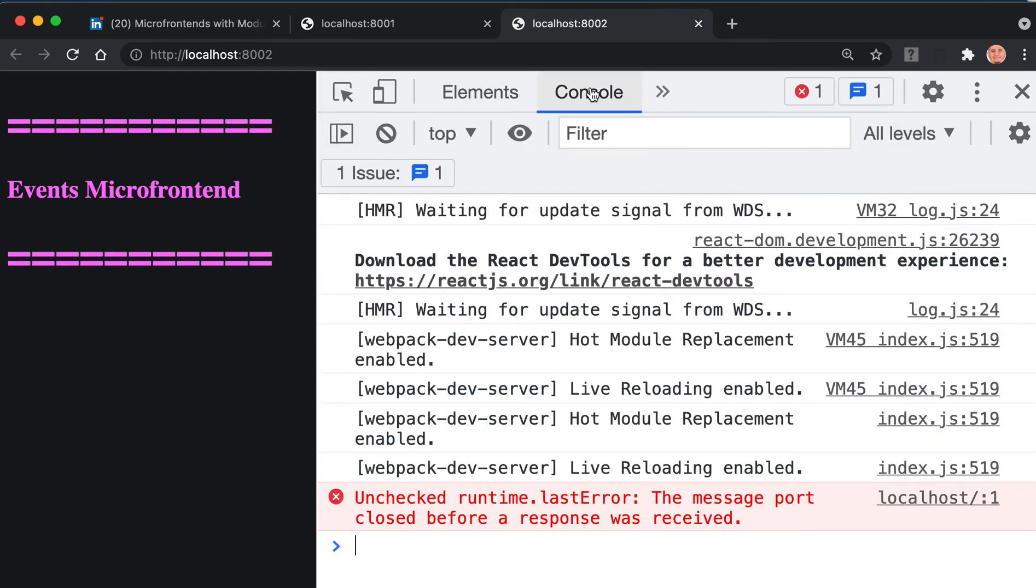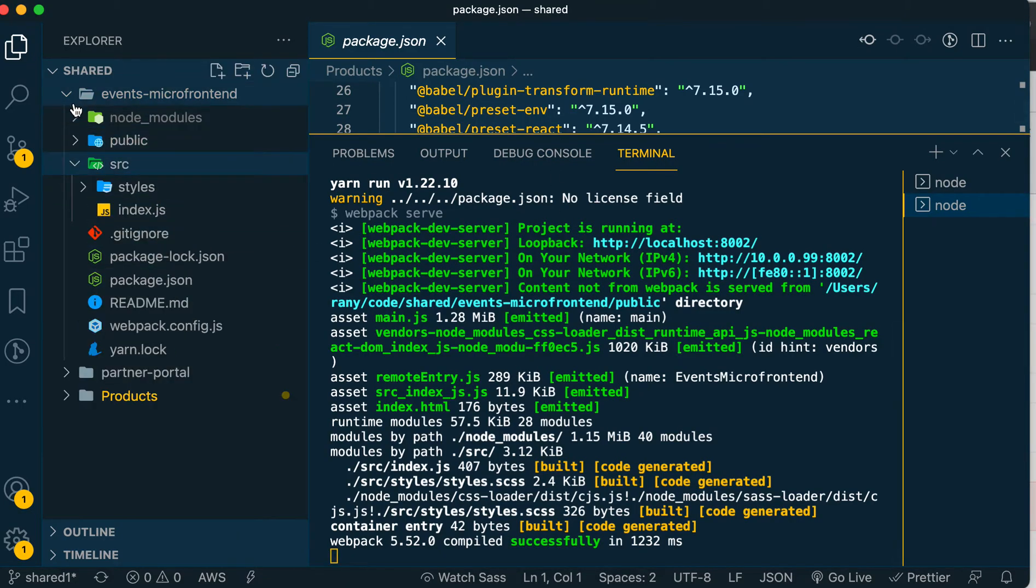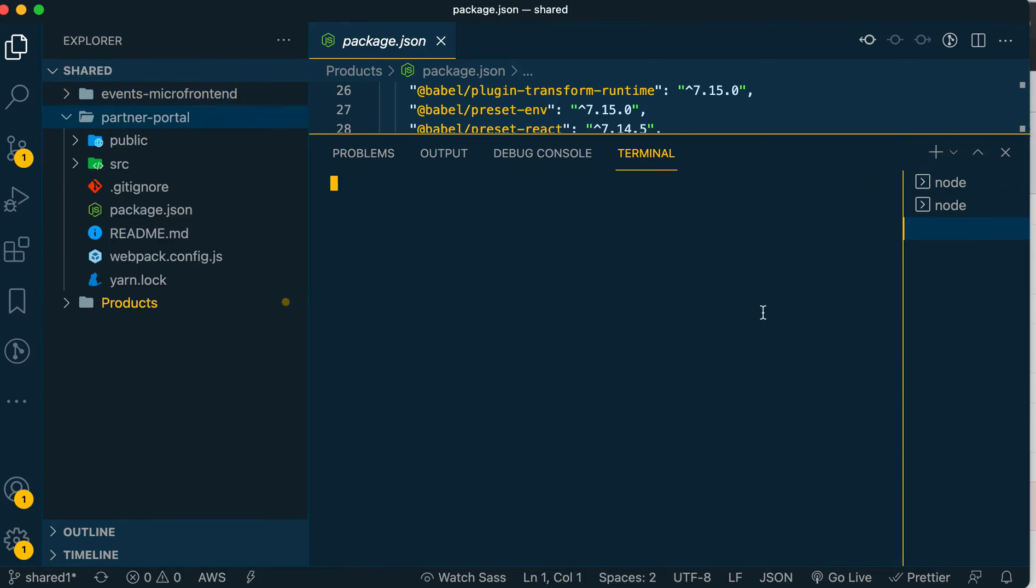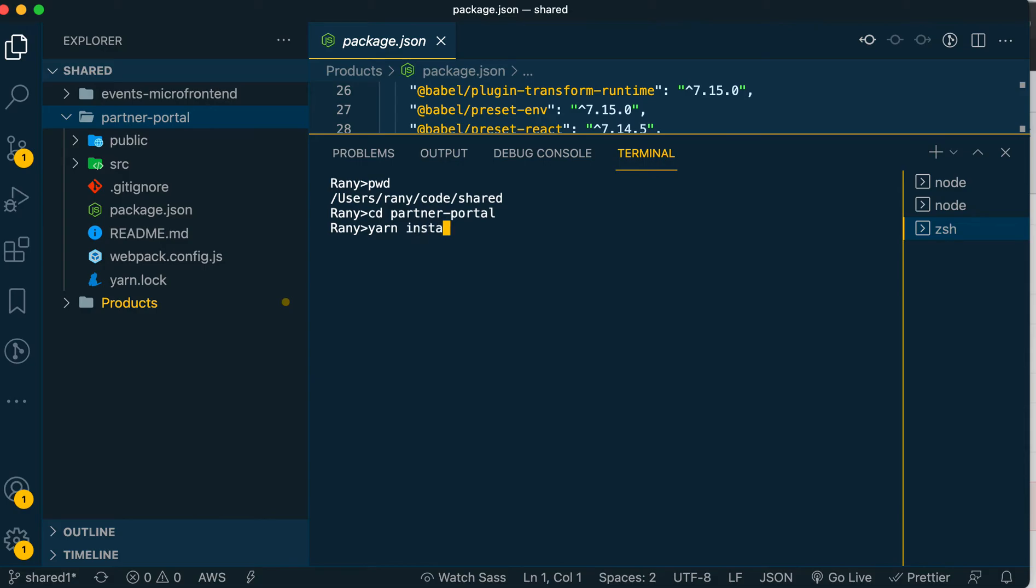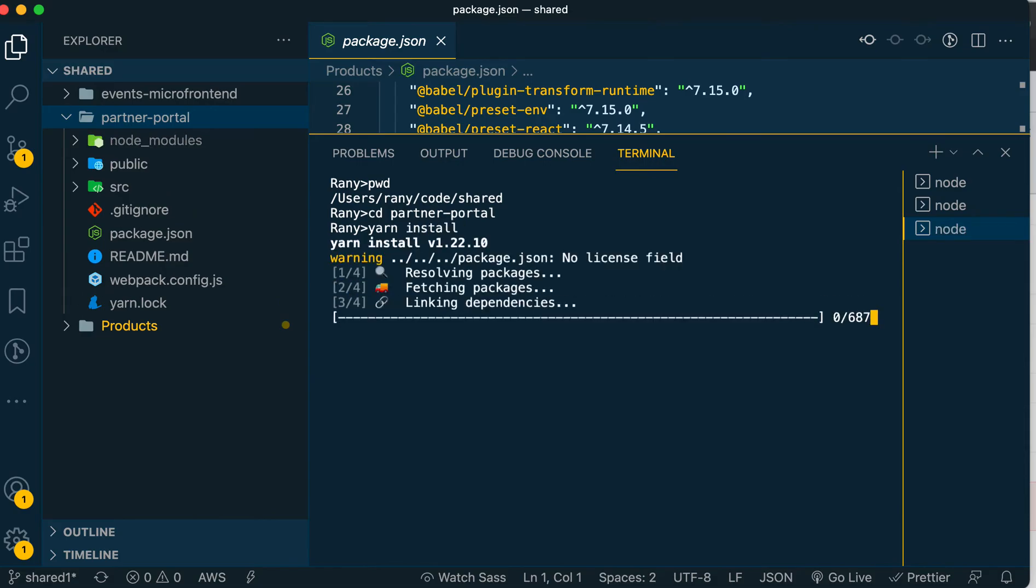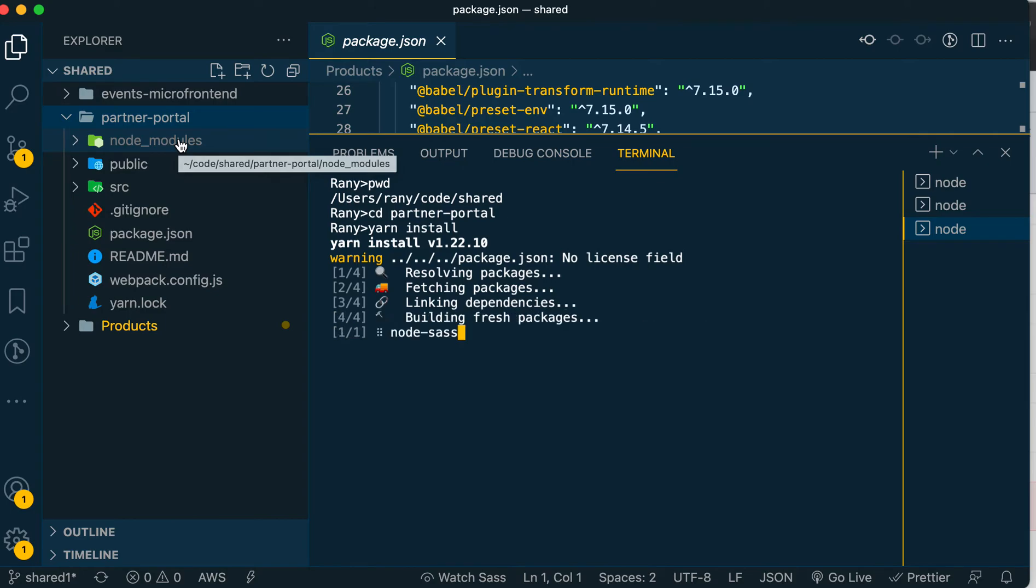Last one will be the partner portal. Same exact thing - we go to partner portal, 'yarn install', and it will install dependencies. This is very important because when we clone, we don't get node_modules. You can see here it created node_modules - it wasn't there before, and it will have all the dependencies installed inside it.